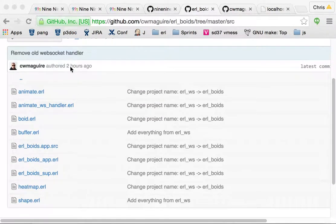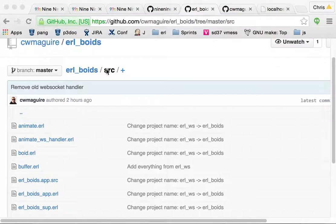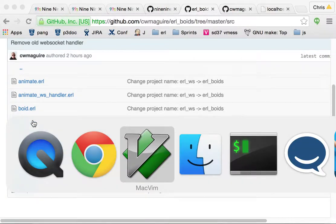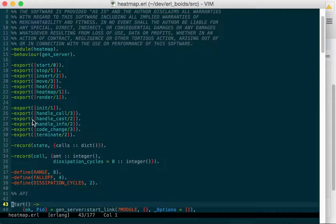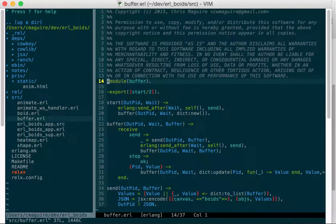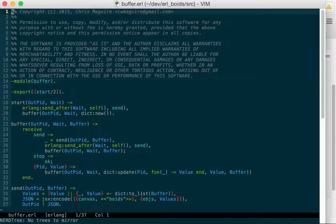You can see it in Earl Boyd's source. There's buffer. I'm just going to drop over to MacVim, open up NerdTree, go to the buffer, close NerdTree. There we go.